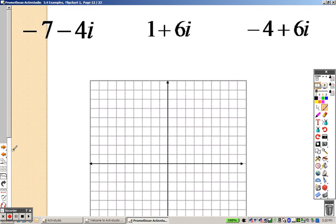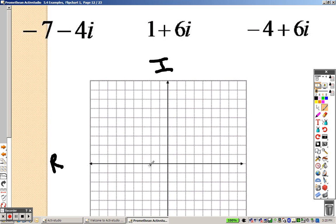Graphing now — graphing complex numbers. This is the real plane, and this is the imaginary plane. So what that means is I go over 1, 2, 3, 4, 5, 6, 7 on the real, and I go down 1, 2, 3, 4, and there is the first point.